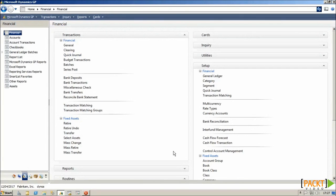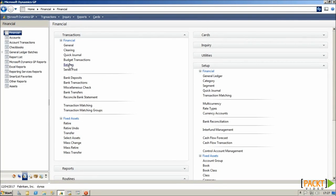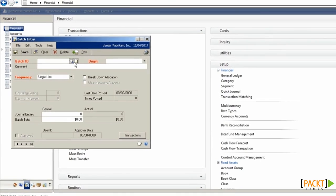Recurring Journals can also be used to speed up the entry of transactions on the system. These are entered through the Standard Batches window under Transactions Financial.